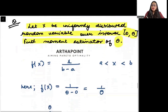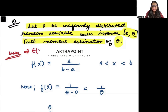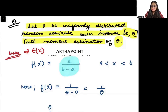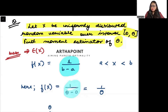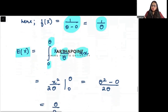To find it, I will find the first moment. The first moment is nothing but the mean, so I need to find the expected value of X. Because this is uniformly distributed, its PDF is 1/(b - a). Here b is the upper limit and a is the lower limit, so it is 1/(theta - 0) = 1/theta. The expected value is the integral of x·f(x)dx between 0 and theta.